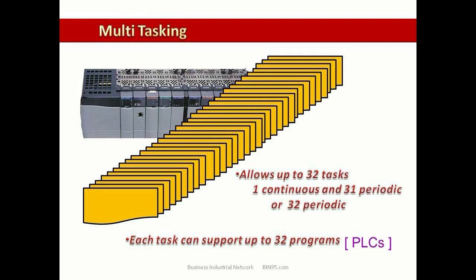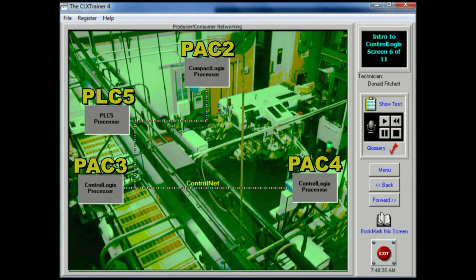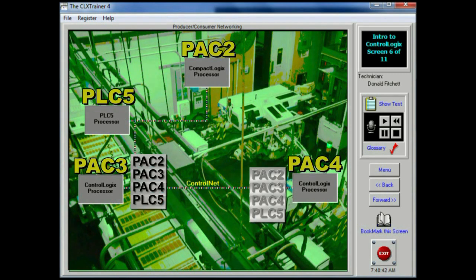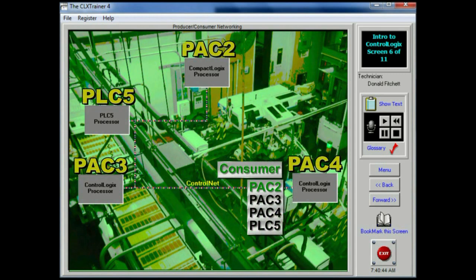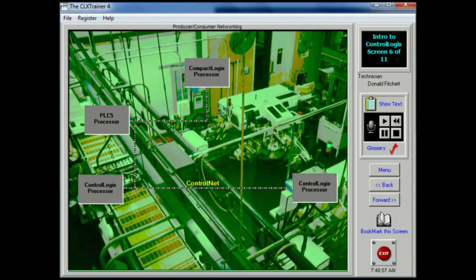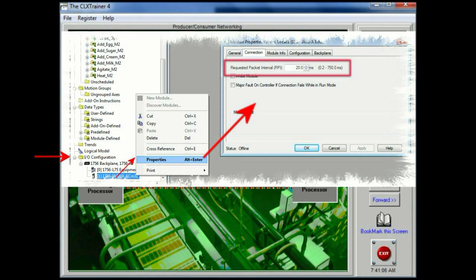Each one of these programs can have their own data and logic. The producer-consumer network model is used by the control logic system. In this type of network, the producer places a connection ID at the beginning of the data packet. The packet or message is then multicast, and each module screens the ID to determine if it needs the data. If it does, then that module becomes the consumer. This allows one or many modules to listen for and consume data with its specific connection ID while discarding or ignoring all others. Individual modules can produce data without having been polled by a controller first. Data will be multicast based on either a time interval or a change of state.